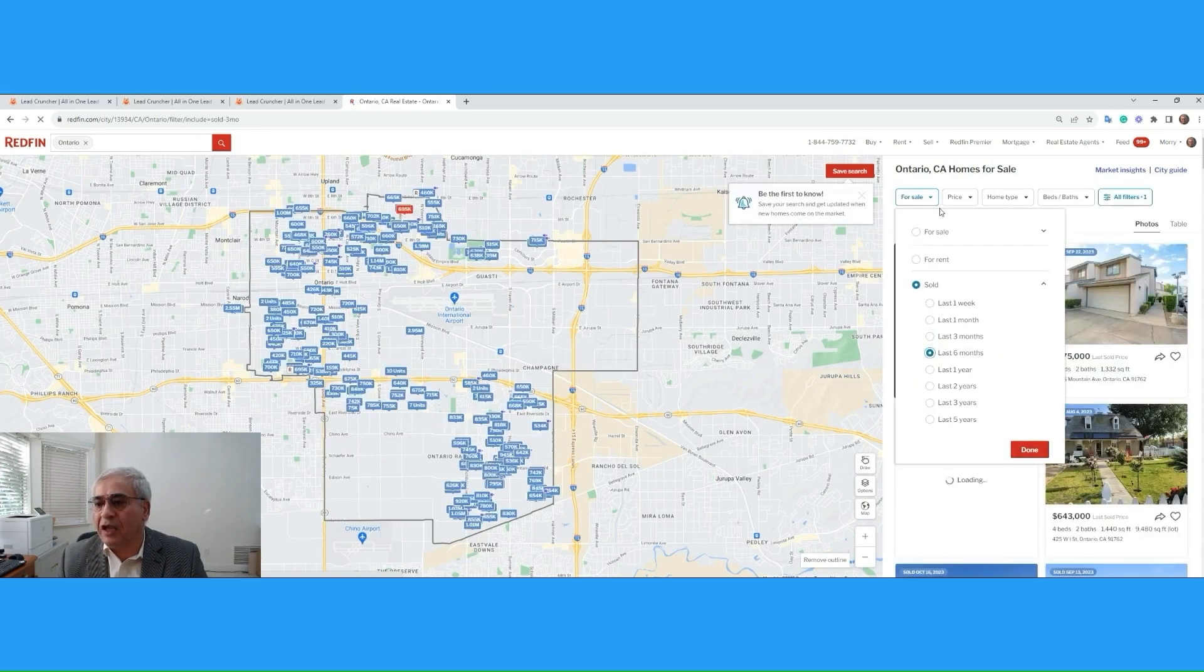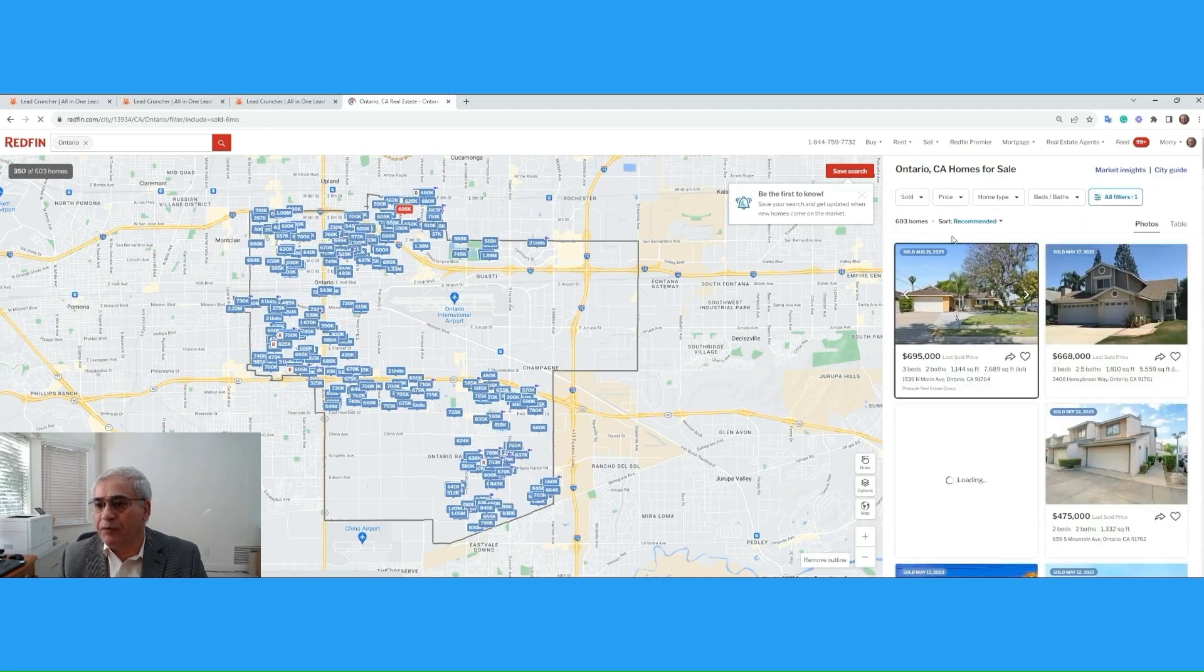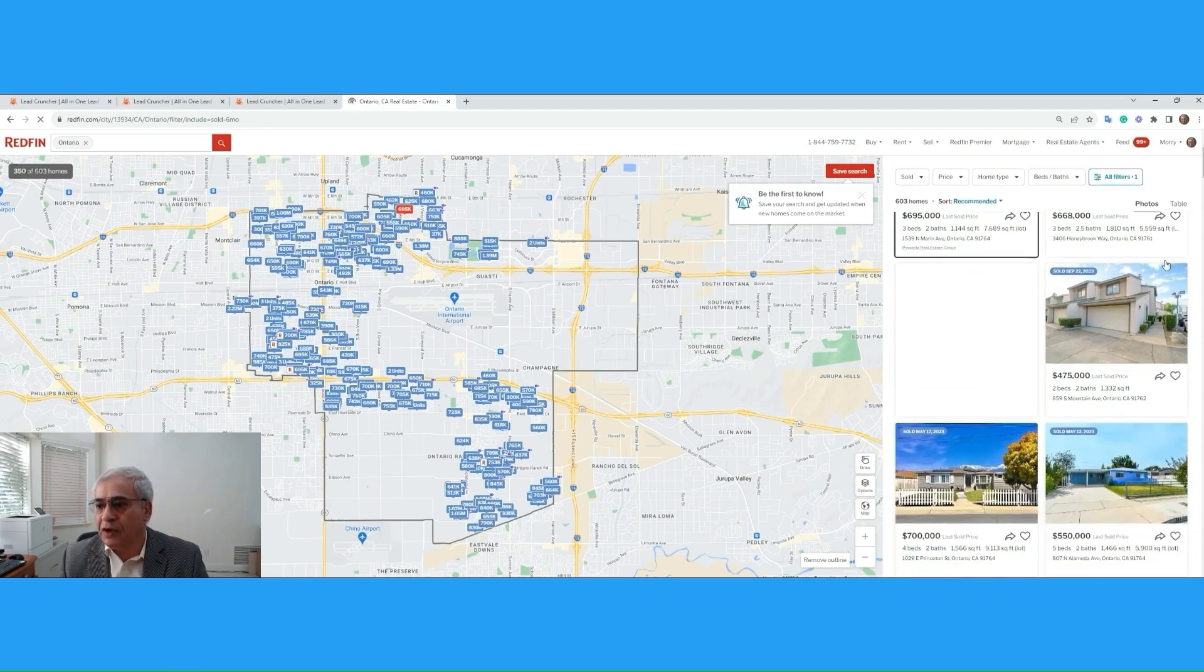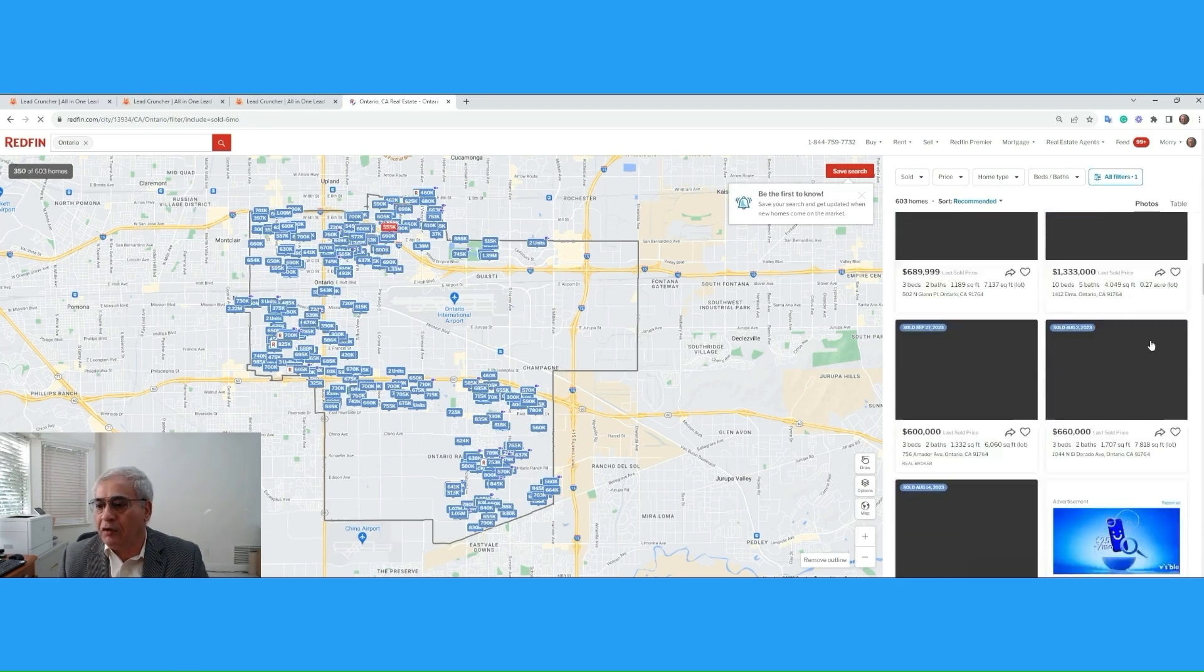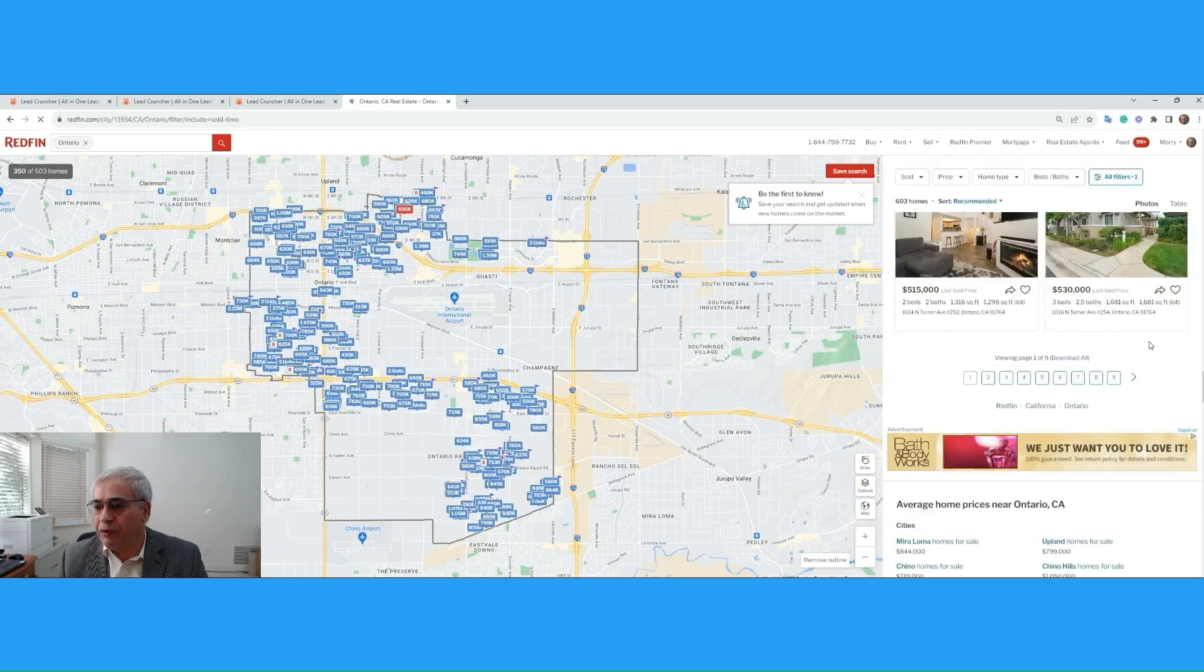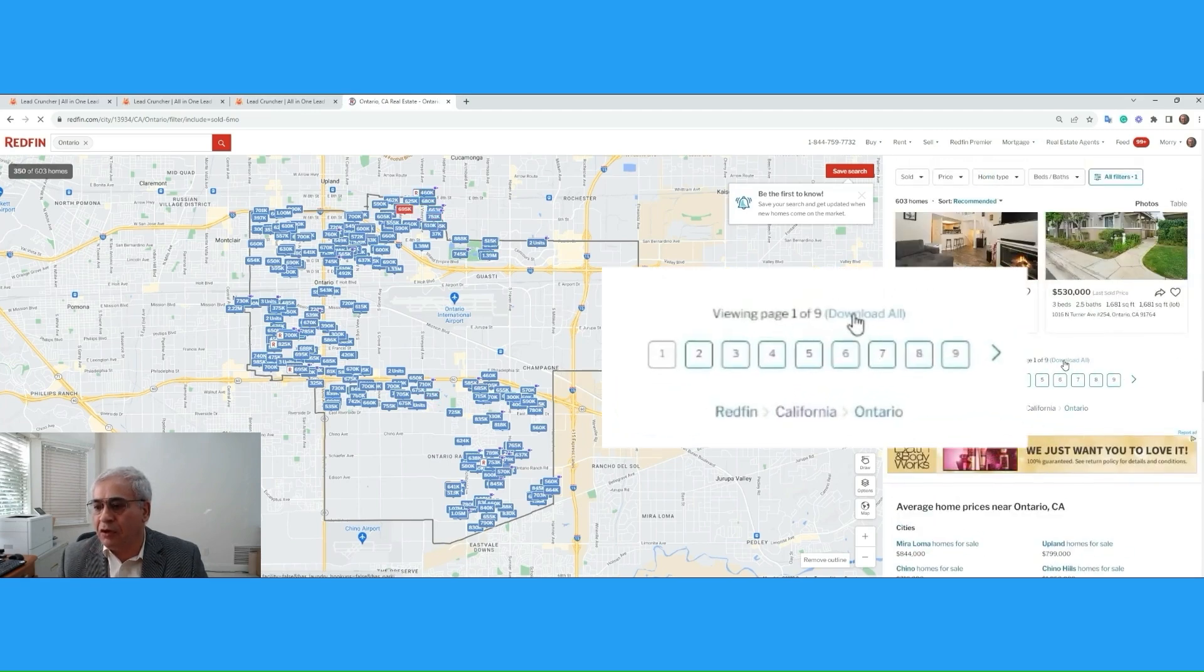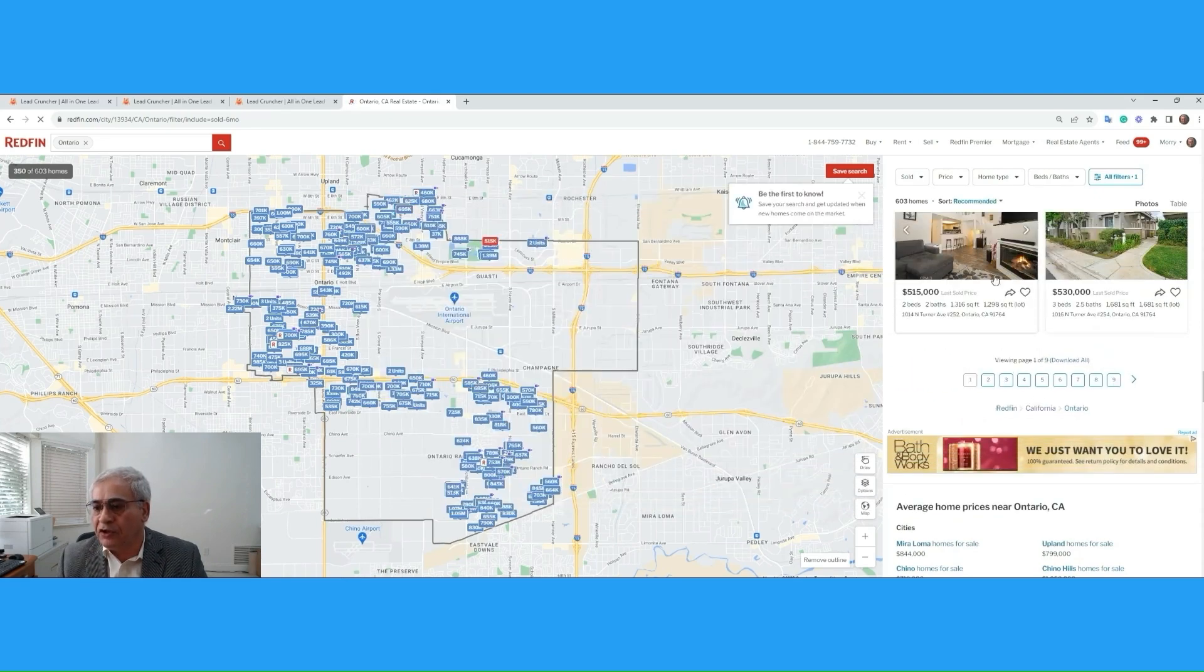That gives us plenty of properties to select, 603 properties. Now, watch the beauty of this. We're going to scroll down all the way to the bottom of the last property with a picture. Then comes the link called Download All.